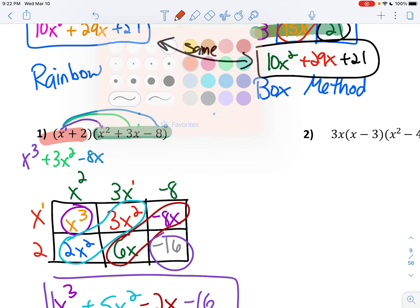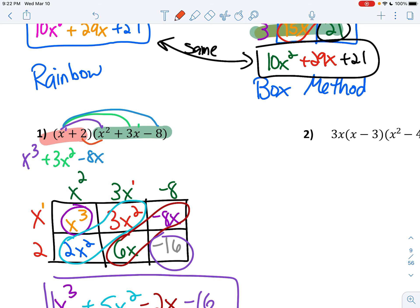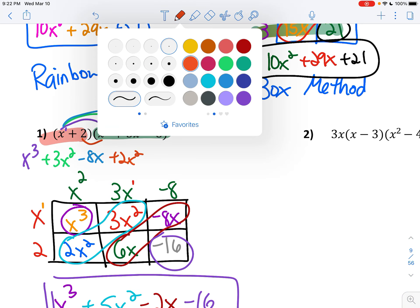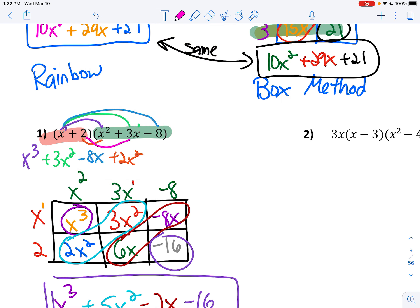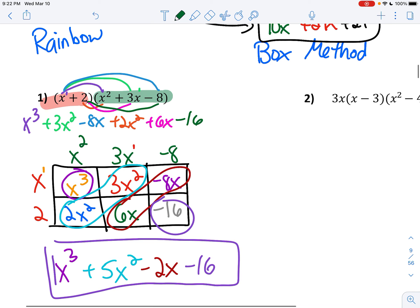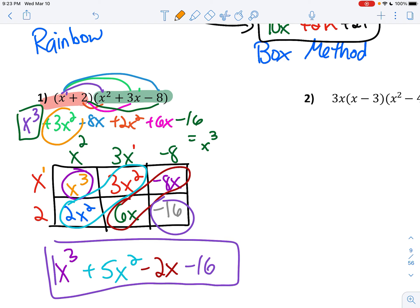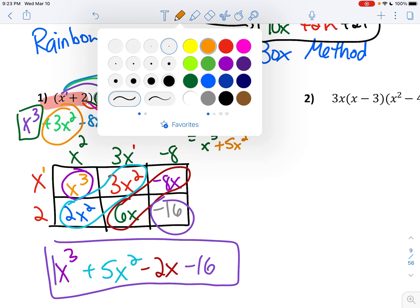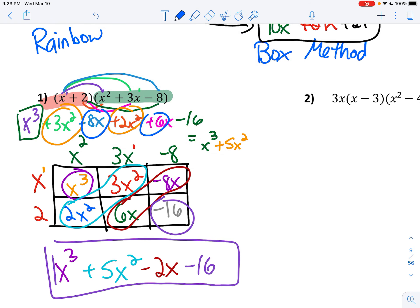But now you've got to do it 3 more times with the 2. So 2 times x squared is 2x squared. 2 times 3x is 6x. And 2 times negative 8 is negative 16. So if you're going to combine like terms now: x cubed goes first. I have a 3x squared plus a 2x squared — that gives me 5x squared. Then you have a negative 8x plus a 6x — that's negative 2x. And bring your minus 16.